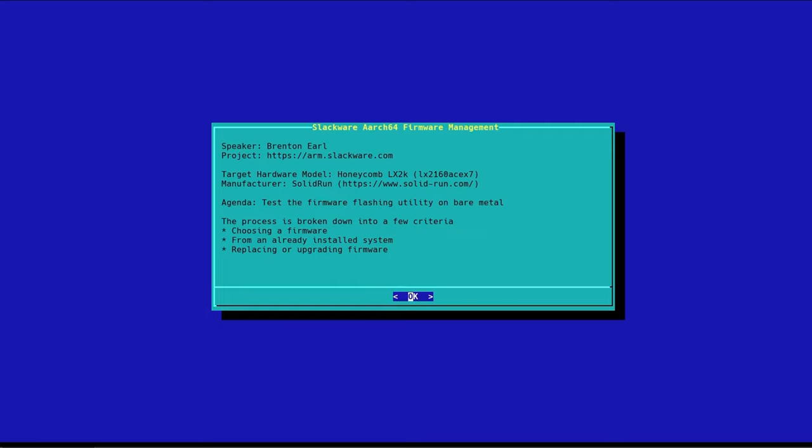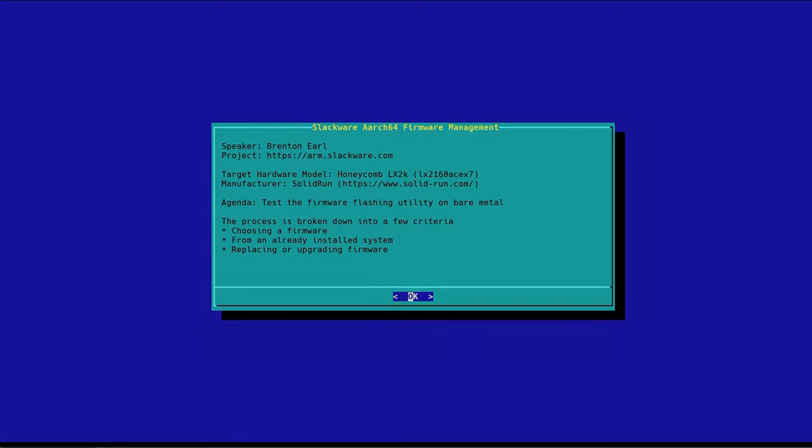Today I am going to speak about the Honeycomb workstation and I'm going to test the firmware flashing utility on bare metal. This is going to be a short video. It's mainly just to outline how to choose which firmware to flash within the utility and to do it from an already installed system and how to replace or upgrade firmware.